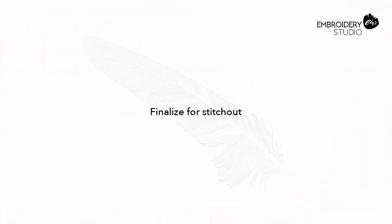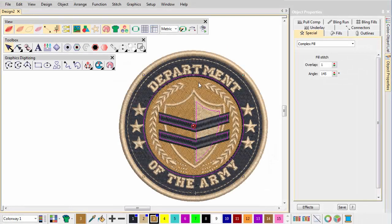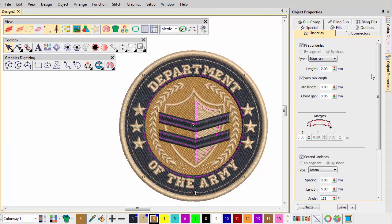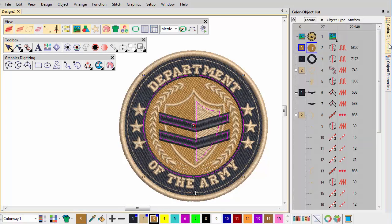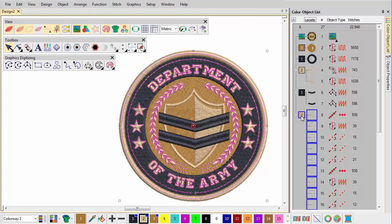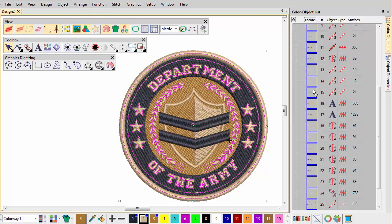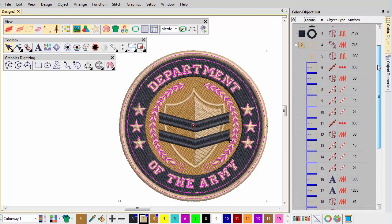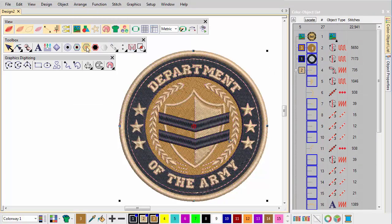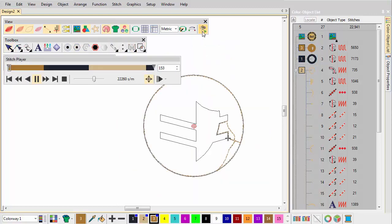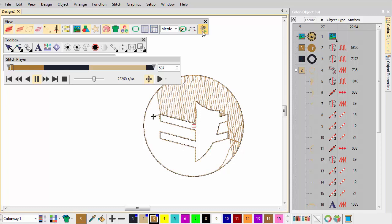Finalize for Stitch Out. Check the Underlay settings for the main shapes. Make sure Underlay is adequate for the chosen fabric. Use the Color object list to adjust the stitching sequences necessary. Select All objects and apply Closest Join. Run the Stitch Player to visualize the final stitch out.